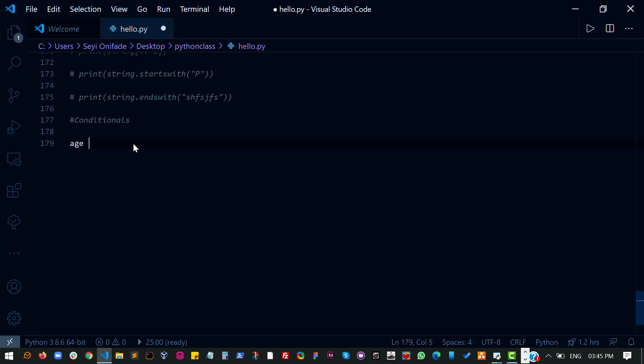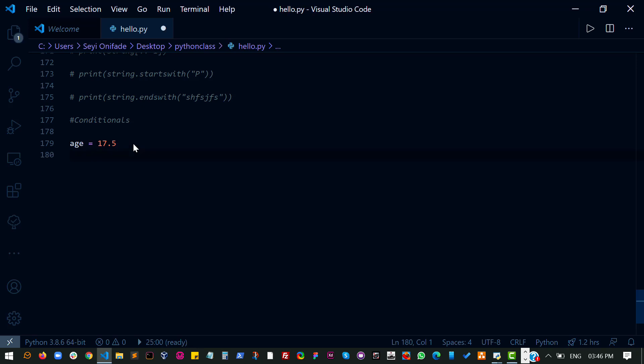So say I have a variable called age — that's all I'm interested in from your ID. I'm not interested in their name or anything else, just their age. Say the age of this particular person I'm addressing right now is 17.5. That's very close to 18, but it's not yet 18, so this person should naturally not be able to get into my movie.